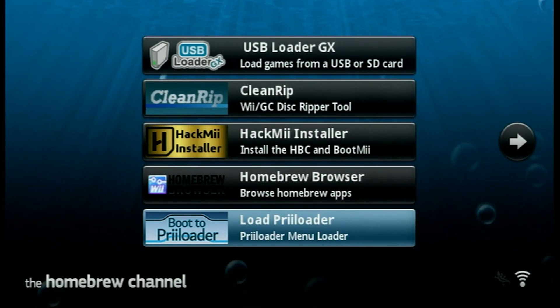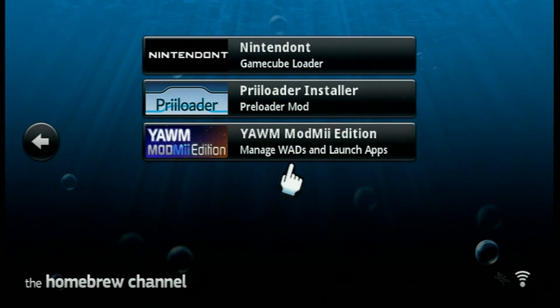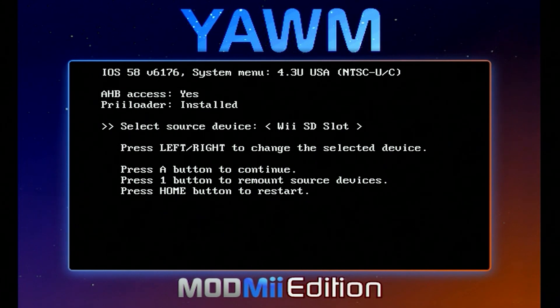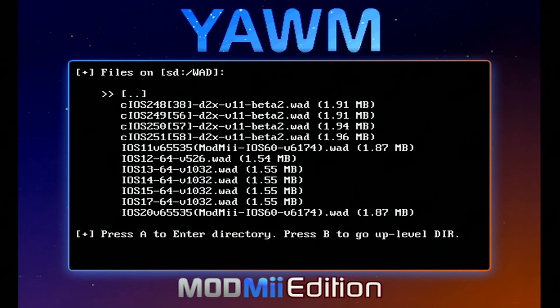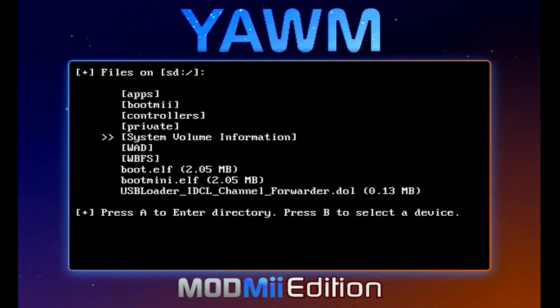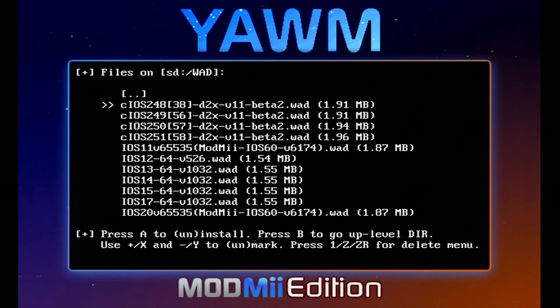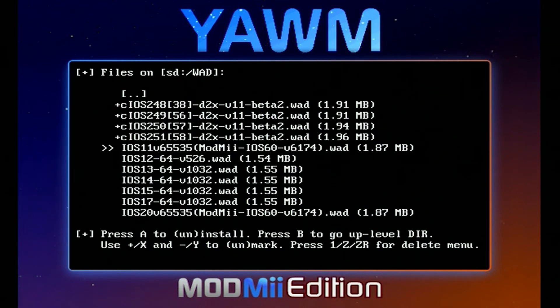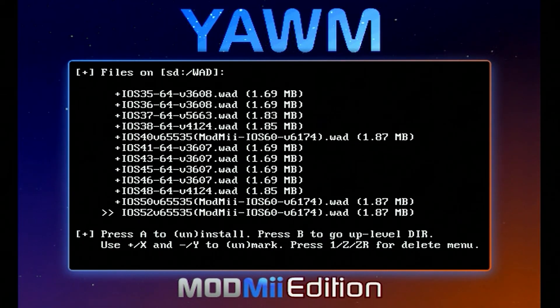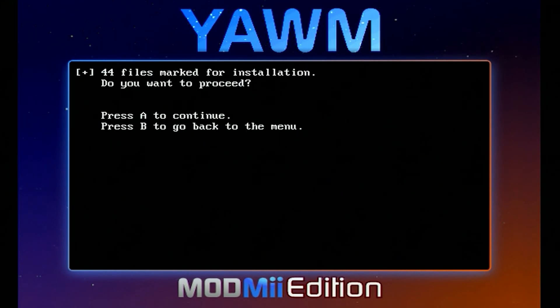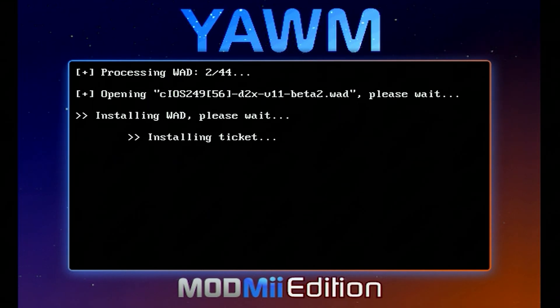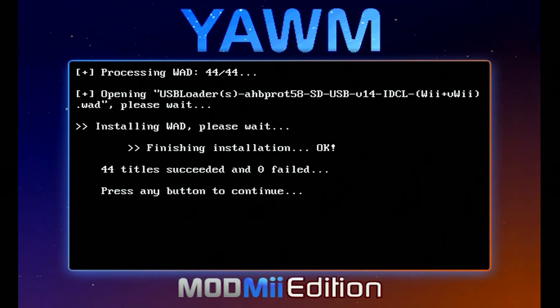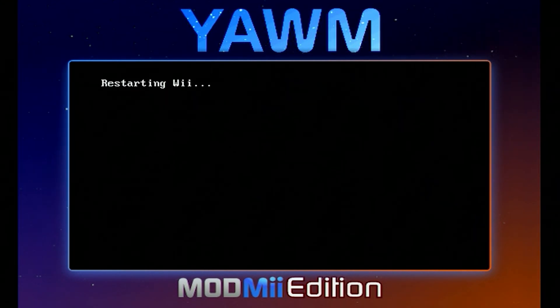Now, next up on the list is going to be installing a few of our WADs. So let's go ahead and go over to the next page, open up the Yet Another WAD Manager ModMe edition, go to load. From here, it'll say select source device. Wii SD card slot. That's what I'm using. So go ahead and press A and it should already put you in your WADs folder. You're just going to look for your WAD folder. And here are the WADs you're going to select. So starting on the first one, you're just going to hit the plus button and you're just going to keep tapping it until you get all the way down to the bottom. I believe you should have 44 in total. Once I'm done, you can go ahead and select the first one, press the A button and press A to continue. And you can see right up top, that'll say processing WAD one of 44. So just give it a moment to finish. When that's all set, it'll say, press any button to continue. You can go ahead and press the A button and then the home button, which will restart the Wii.